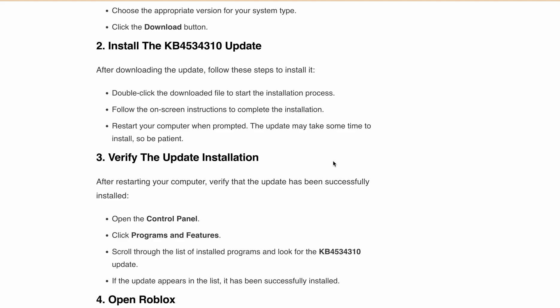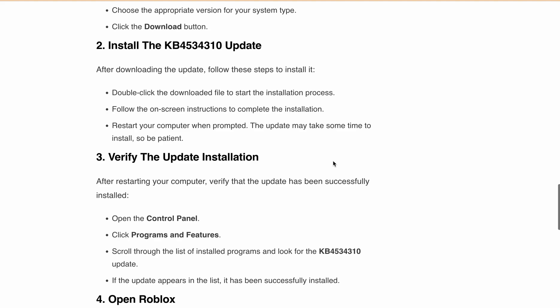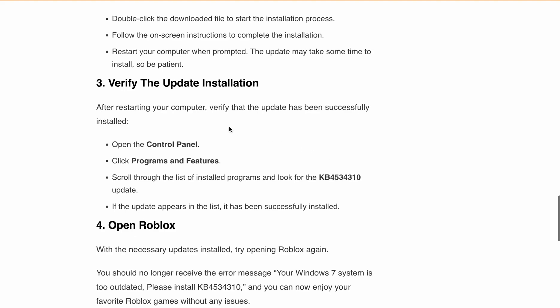After you have restarted your computer, make sure the update was successfully installed. To check this, open the Control Panel, then go to Programs and Features. Scroll through the list of installed programs and look for the KB4534310 update.